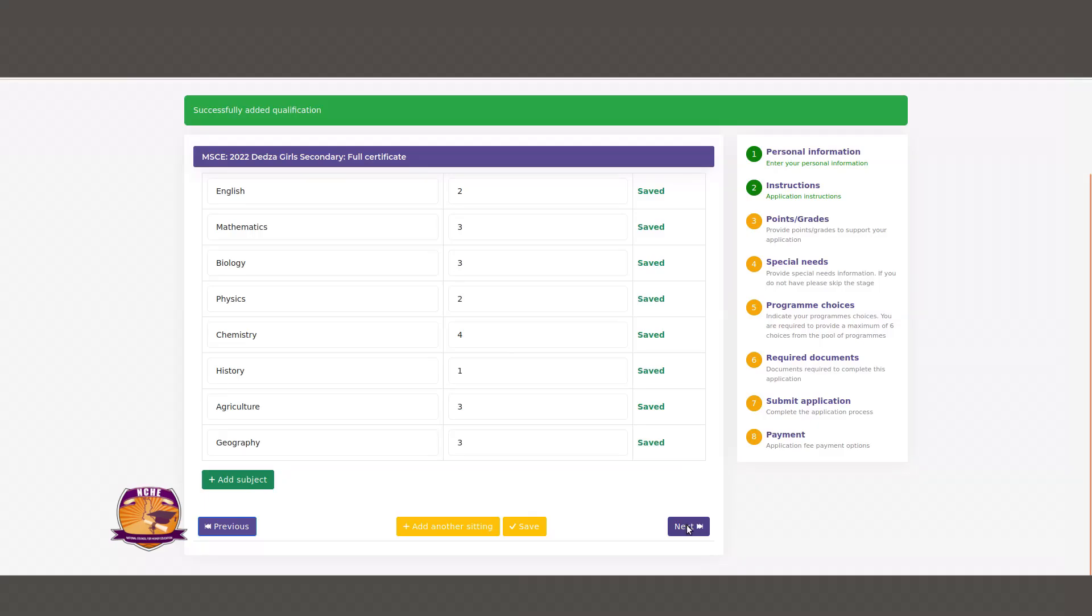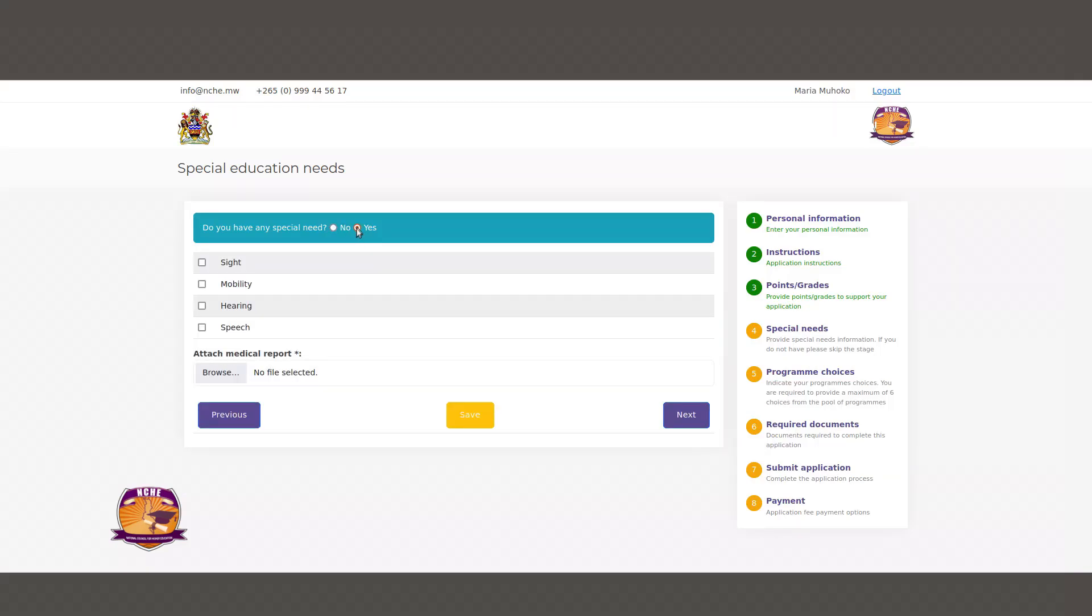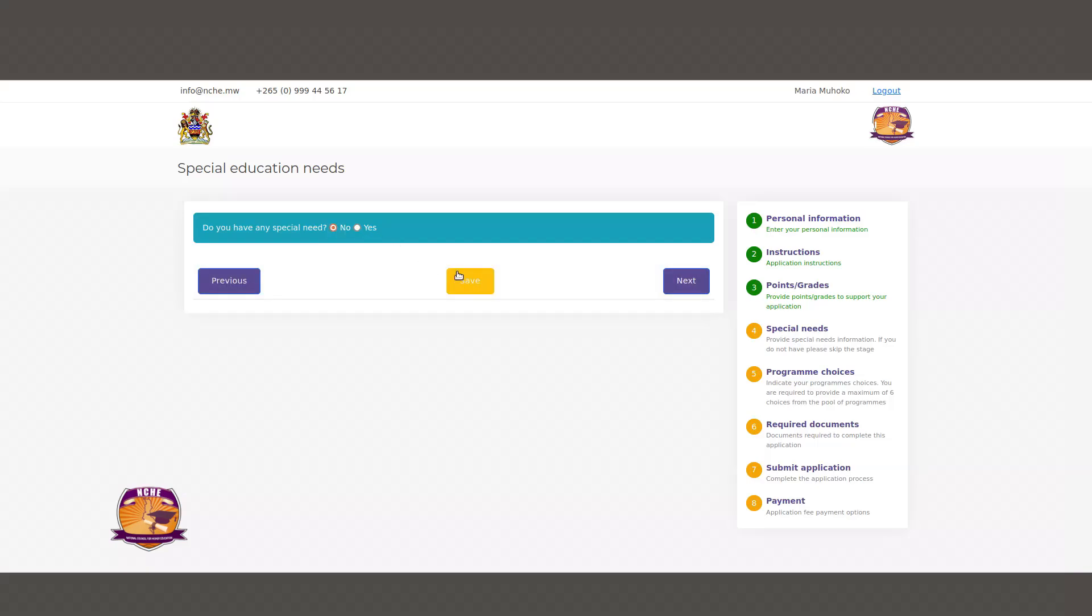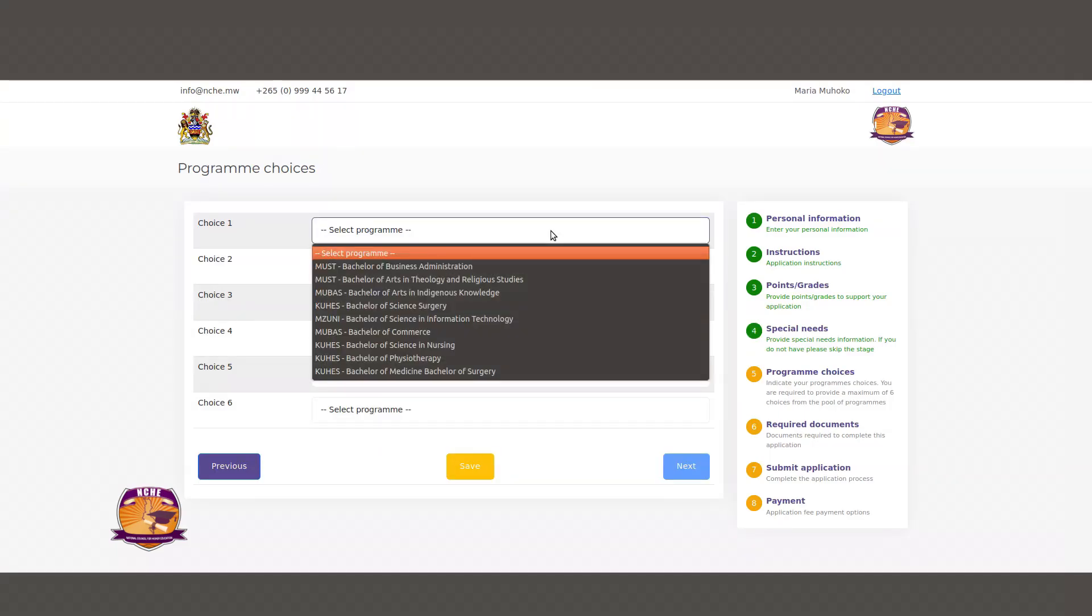On the next page, please indicate whether you have any type of special needs. If you click yes, please indicate what type of special need you have. You will also be required to provide a medical report. When done, please click Save to save your progress and click Next to proceed to the next page.